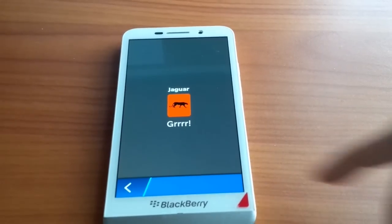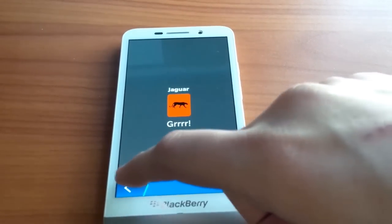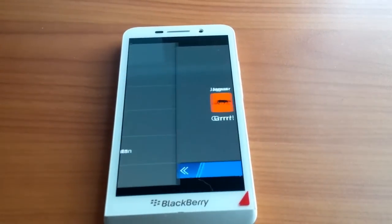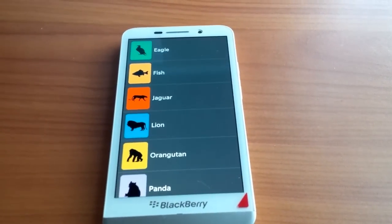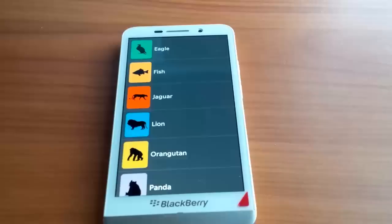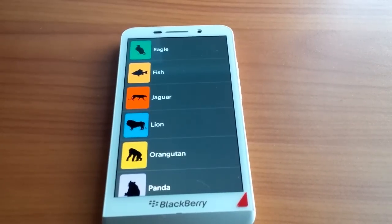So if I want to go back, I can go ahead and just press this back button, and you'll see the transition again, but in reverse.